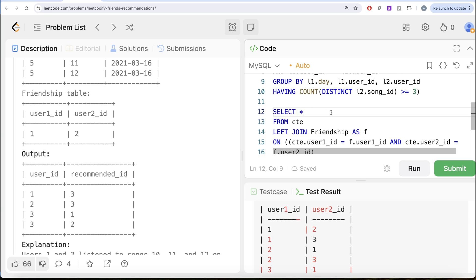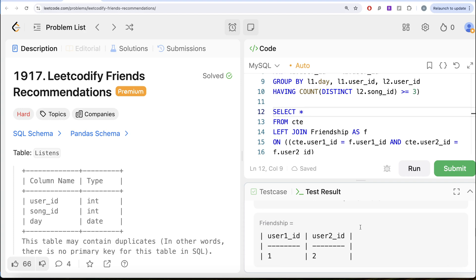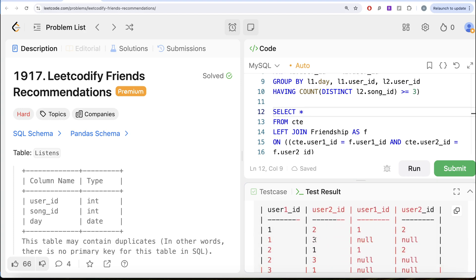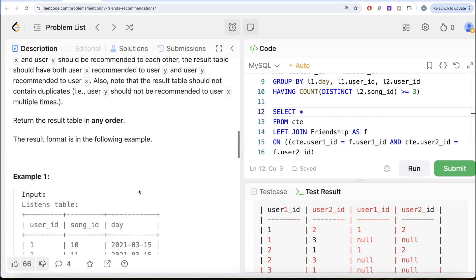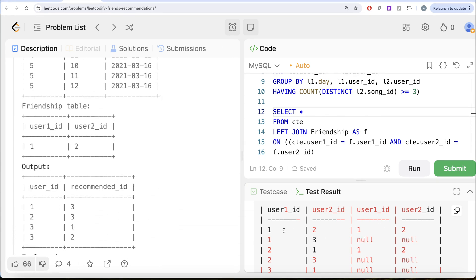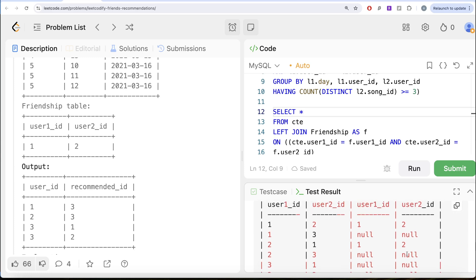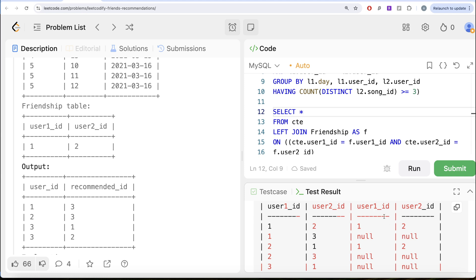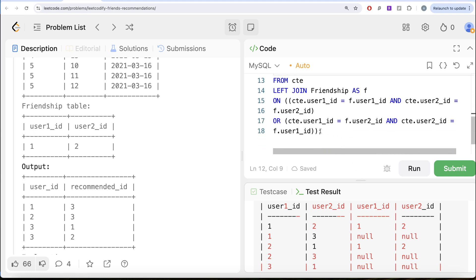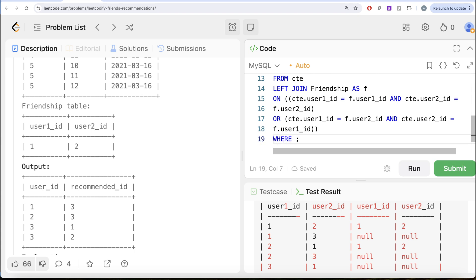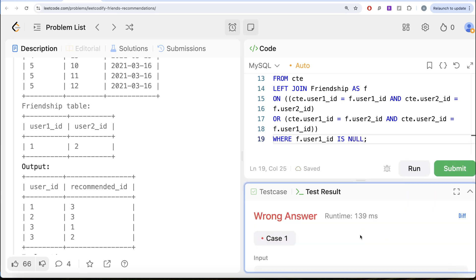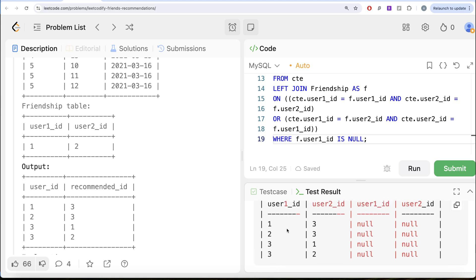We select all columns and run the query. Looking at the output: the pair 1 and 3 is not in the friendship table, so it returns null values. But 1 and 2 are friends, so their friendship columns are populated. We filter to keep only rows where f.user1_id is null. Running this again, we get: 1 & 3, 2 & 3, 3 & 1, and 3 & 2 — which matches the expected output.